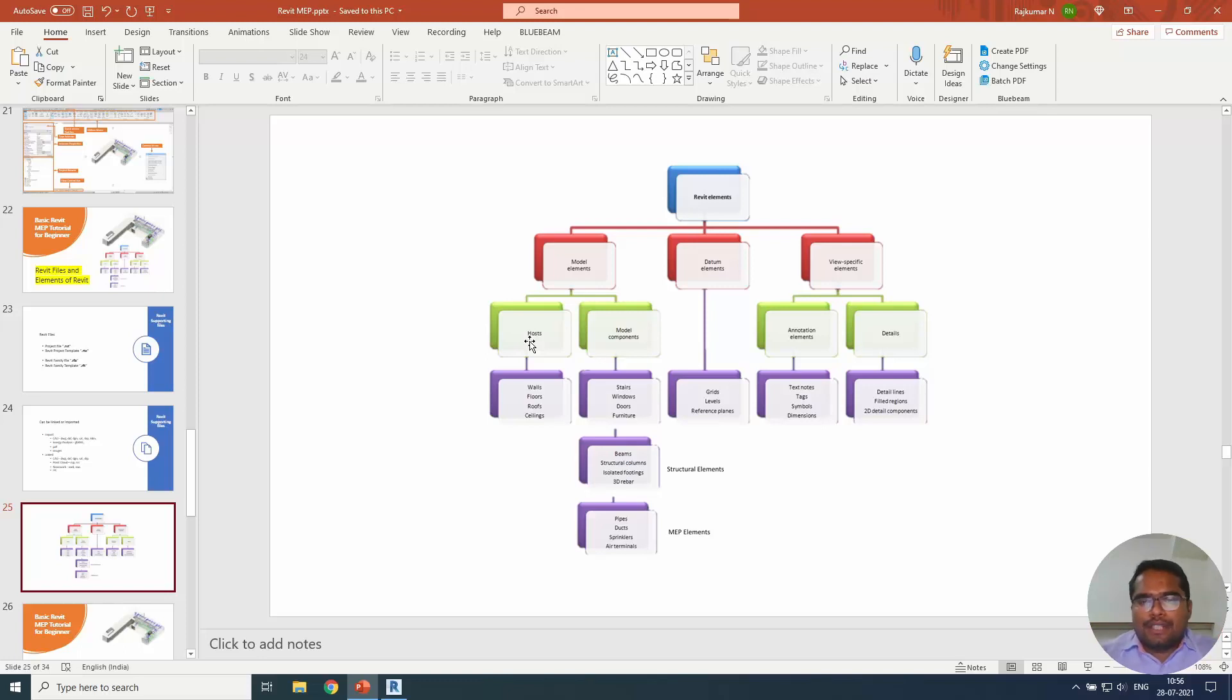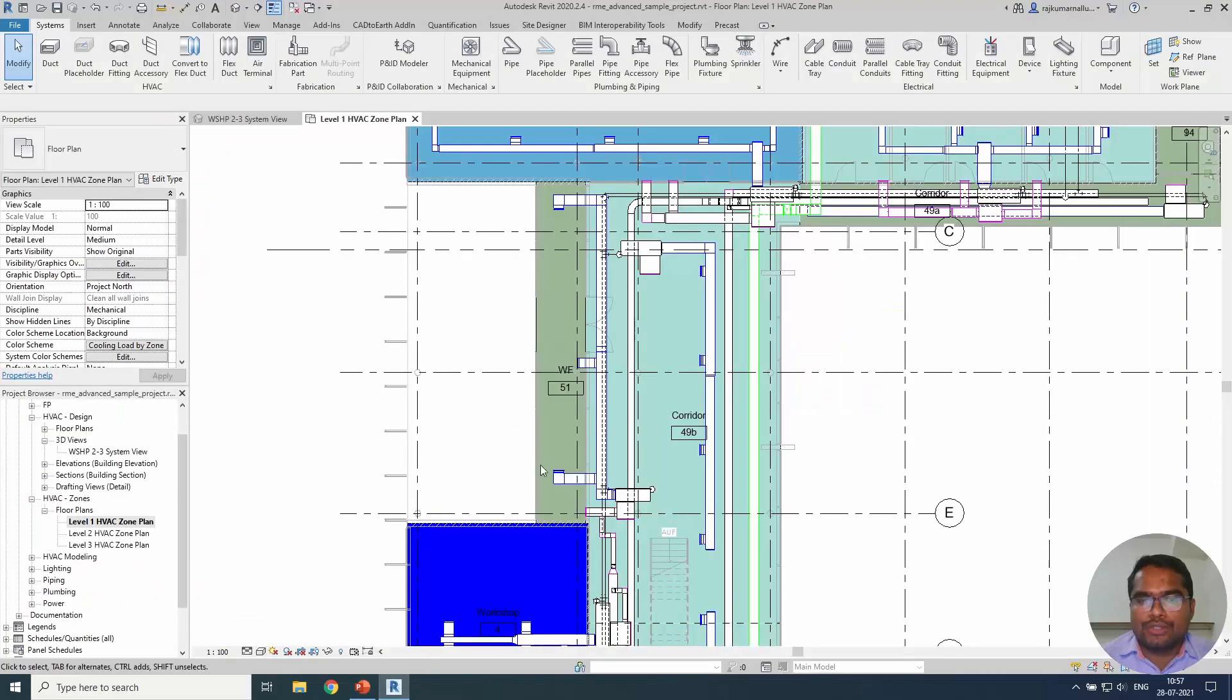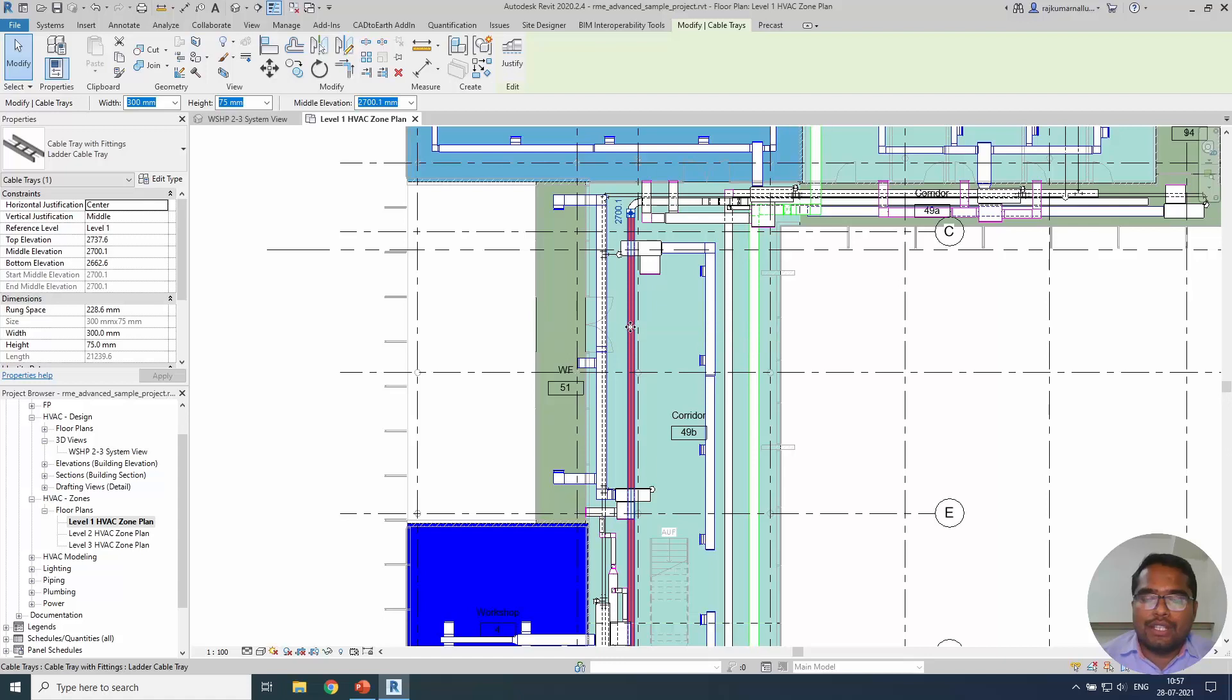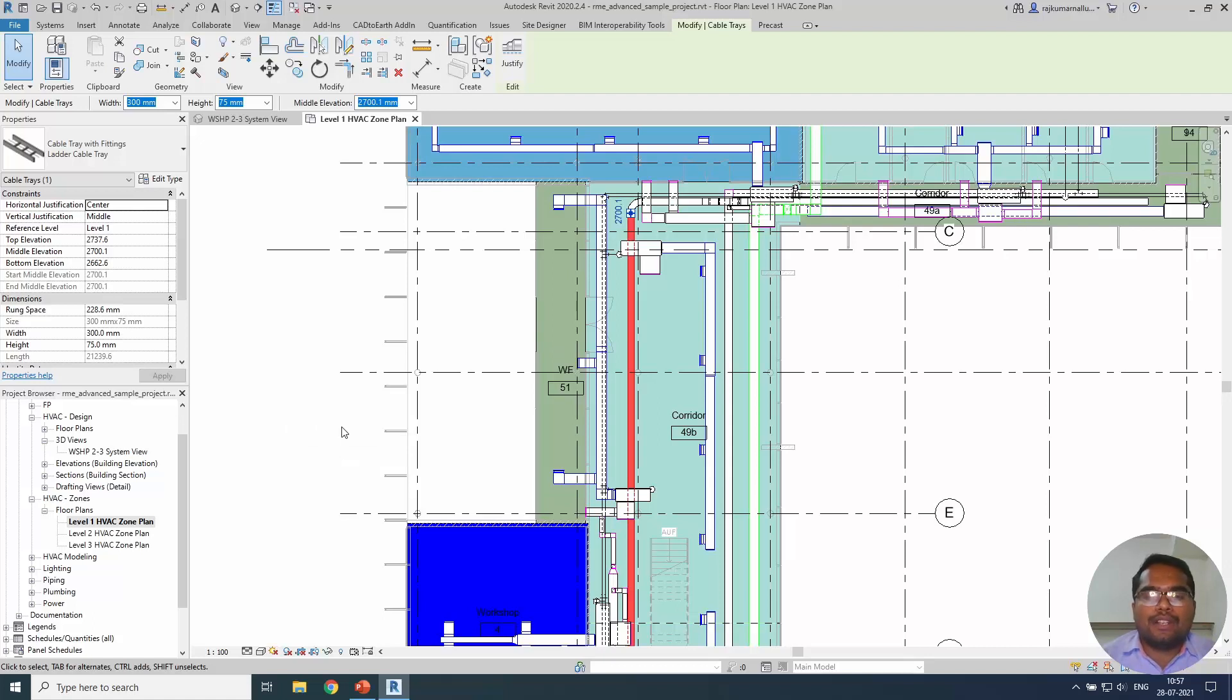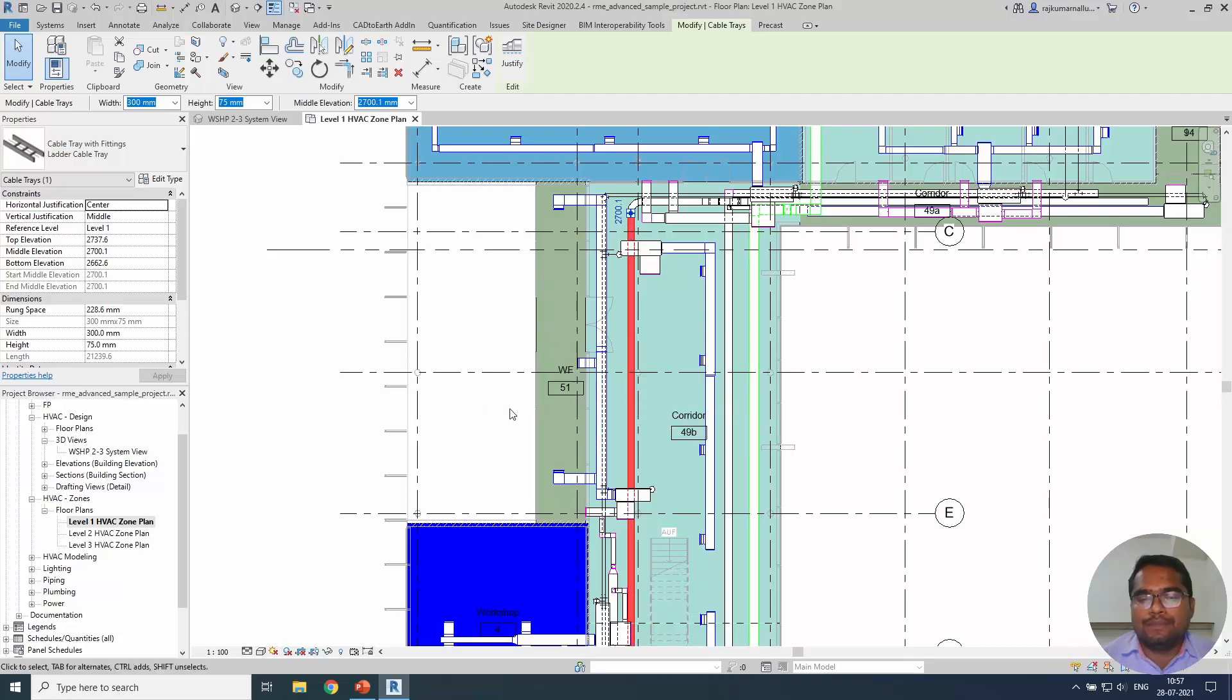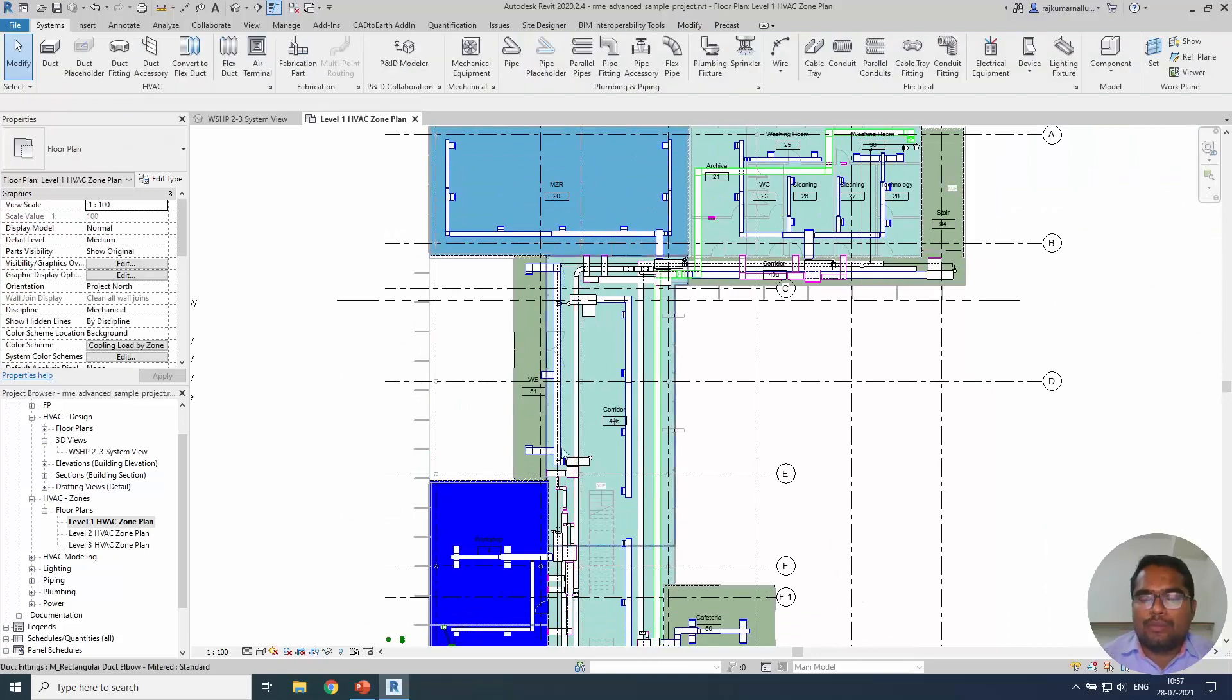The second most important thing is datum elements. Datum elements are grids, levels and reference planes. These are very important requirements because every element in Revit will be based on the datums. Without datum, you cannot place, for example, this duct which is placed on some floor plan. The floor plan is nothing but an element representing the floor and it holds this element. For example, if it is on the first floor, if you delete this level 1 or level 3 or whatever level, it will be deleted.